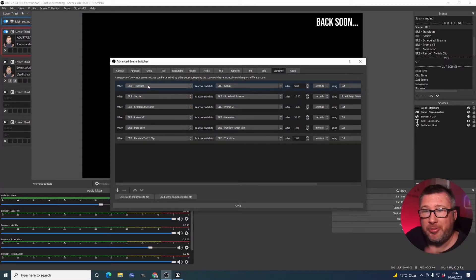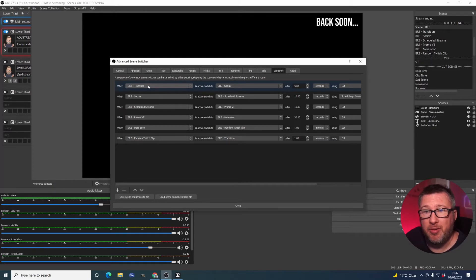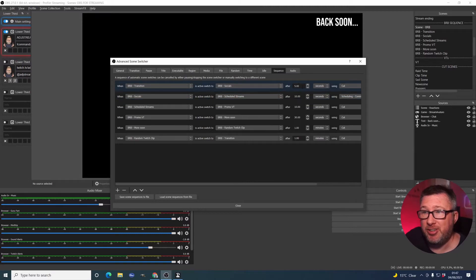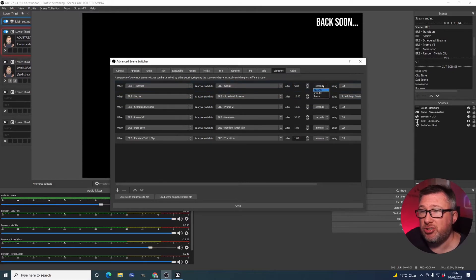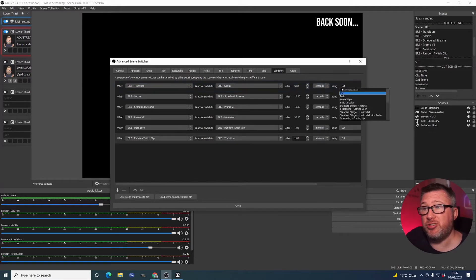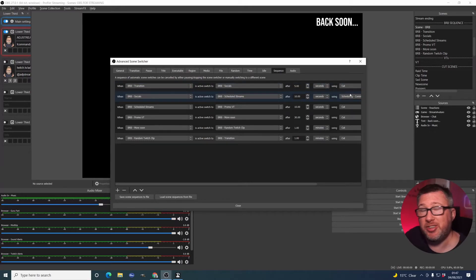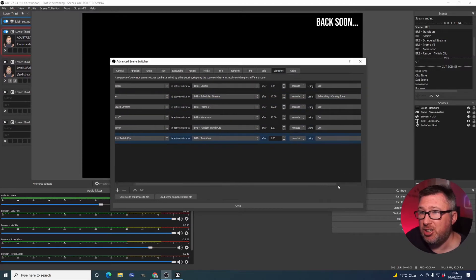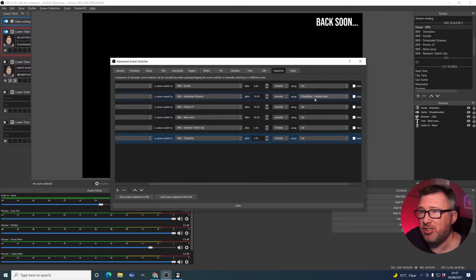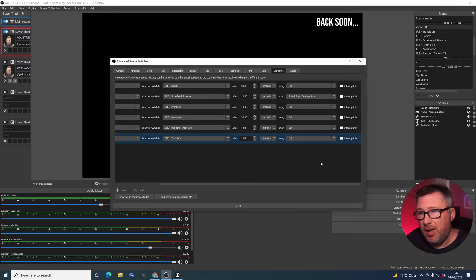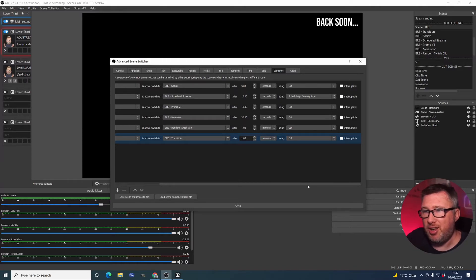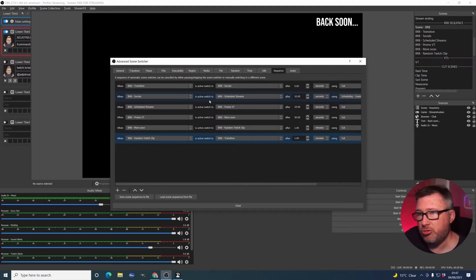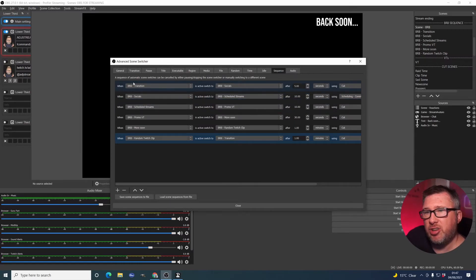When I'm on a particular tab, on a particular scene, in this case, Be Right Back Transition, I want it to switch to the Be Right Back Socials after however many seconds. You can also change this dropdown to minutes and hours if that's what you need. You can also set the transition. So, in my case, I'm just using Basic Cuts, except for this one here where I'm actually deliberately using this Scheduling Coming Soon, which allows you to do that nice wipe effect that I have that says Coming Soon just before the scheduled streams appears on screen. So, that's it. That's essentially all I'm doing.